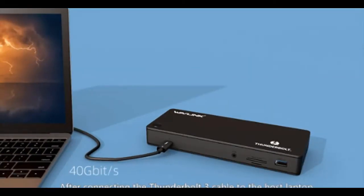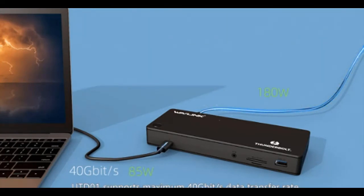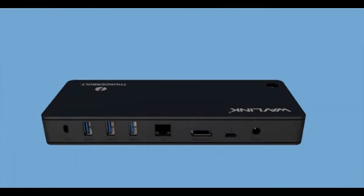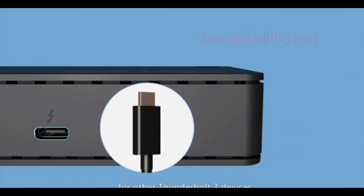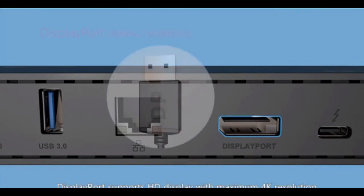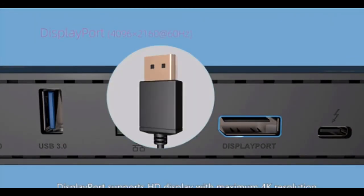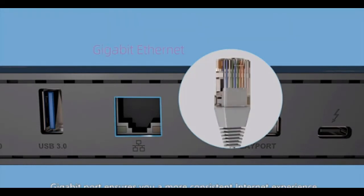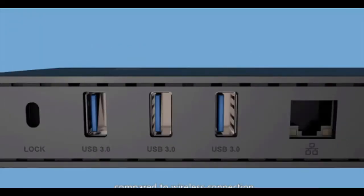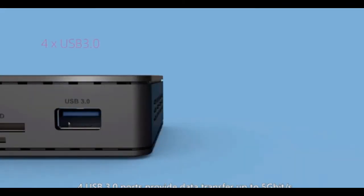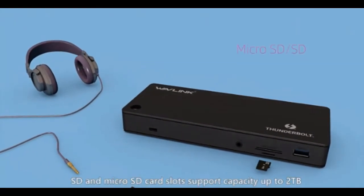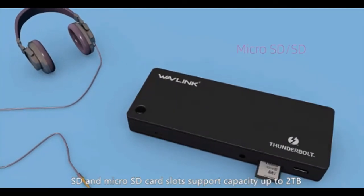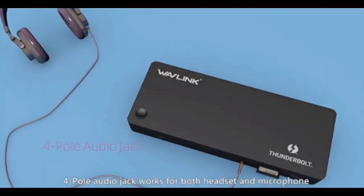After connecting the Thunderbolt 3 cable to the host laptop, UTD01 supports maximum 40 gigabits per second data transfer rate and 85 watts power supply. A downstream Thunderbolt 3 port is available for other Thunderbolt 3 devices. DisplayPort supports HD display with maximum 4K resolution. Gigabit port ensures you a more consistent internet experience compared to wireless connection. 4 USB 3.0 ports provide data transfer up to 5 gigabits per second and enough ports for devices. SD and micro SD card slots support capacity up to 2TB. 4-pole audio jack works for both headset and microphone.